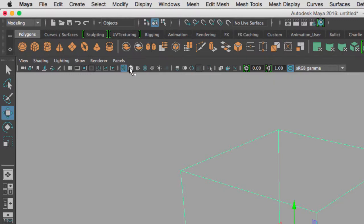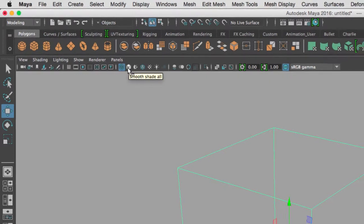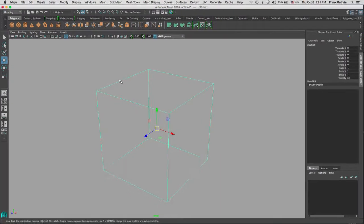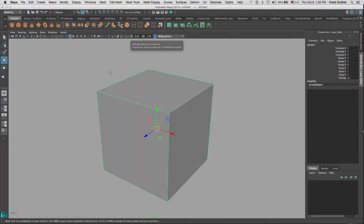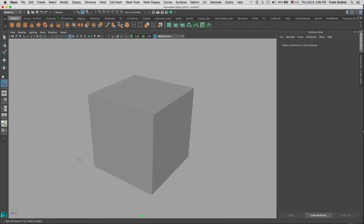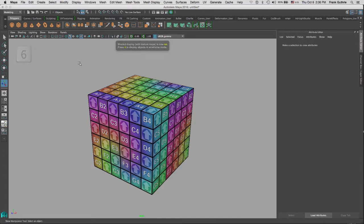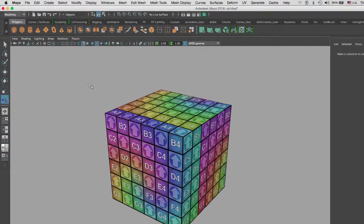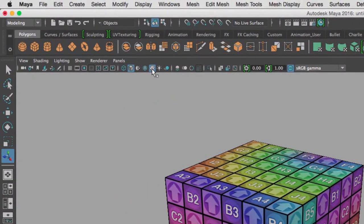Now if we go to 6, we will preview the texture of our object. Six is right here, texture. Now if we go 7, we will see what this object looks like when it's lit.